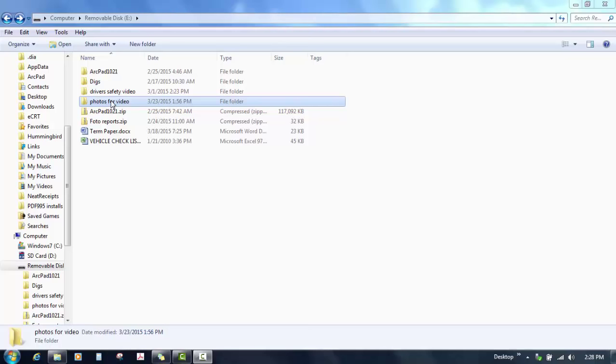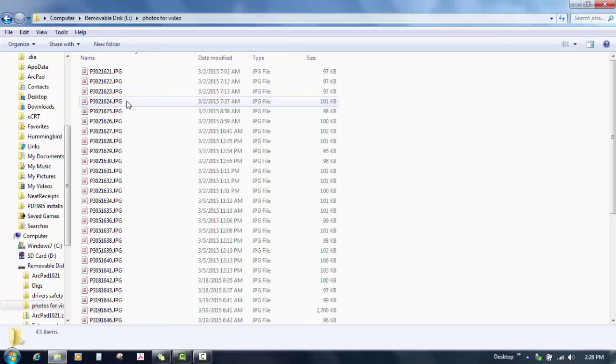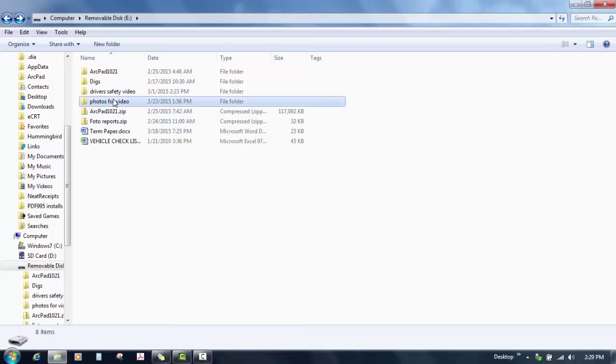To start off with I've got photos for video and it's got 43 items or 43 photos of a job I just did the other day. The very first thing you always should do is have your photos put in their correct folder. So I've already got them put in a folder that I want to use.